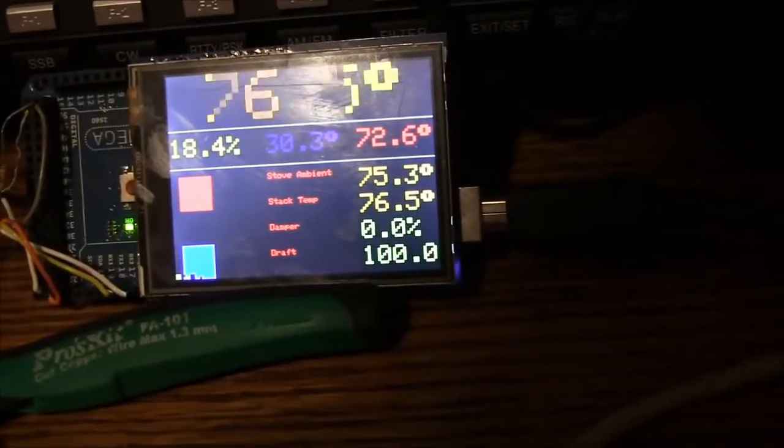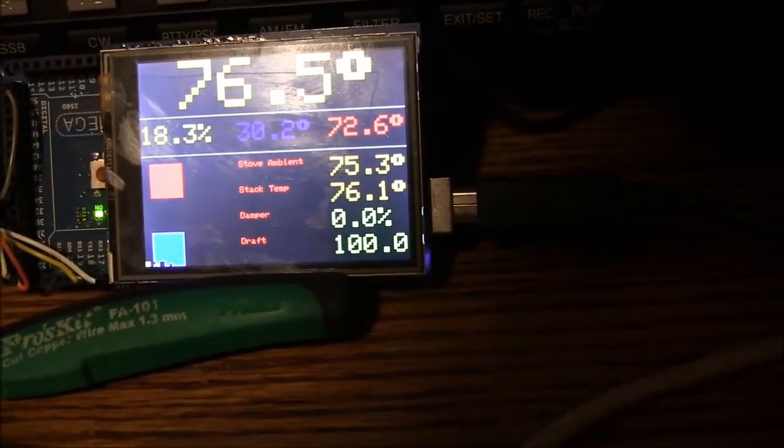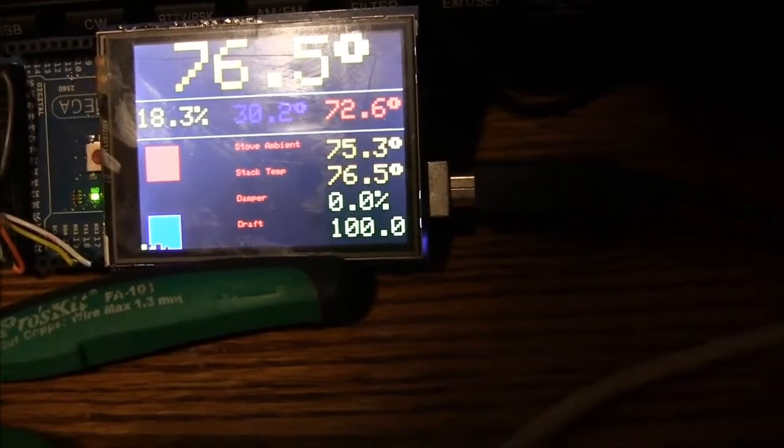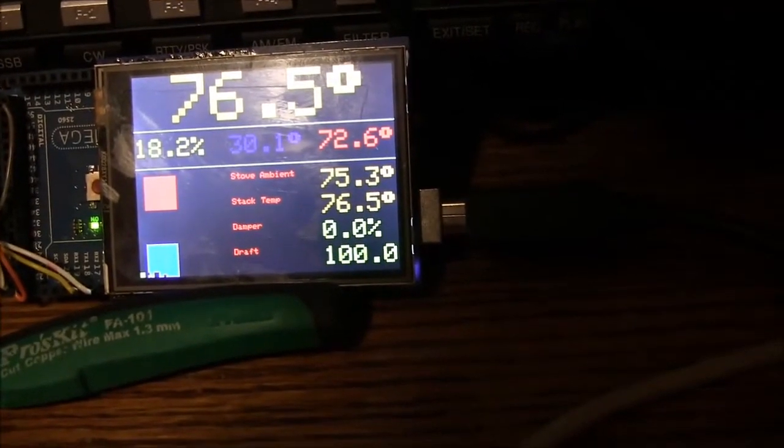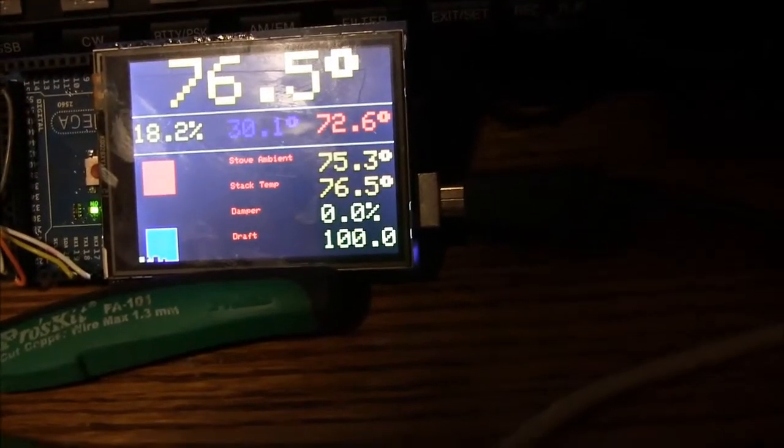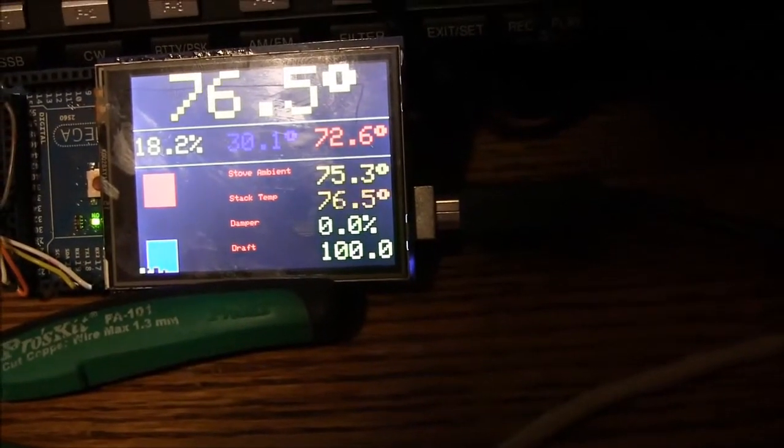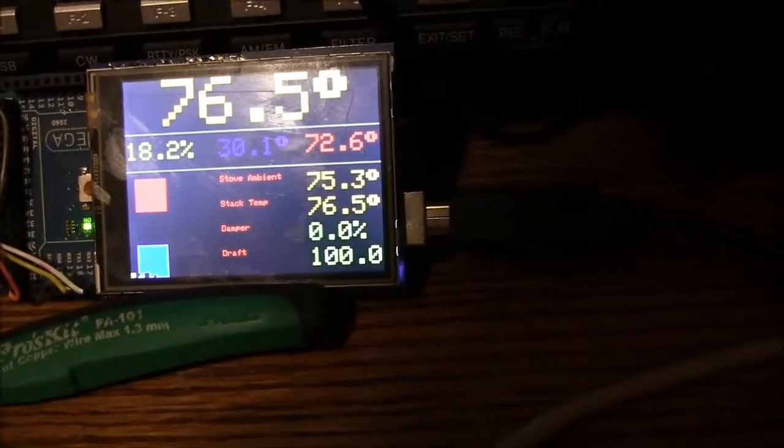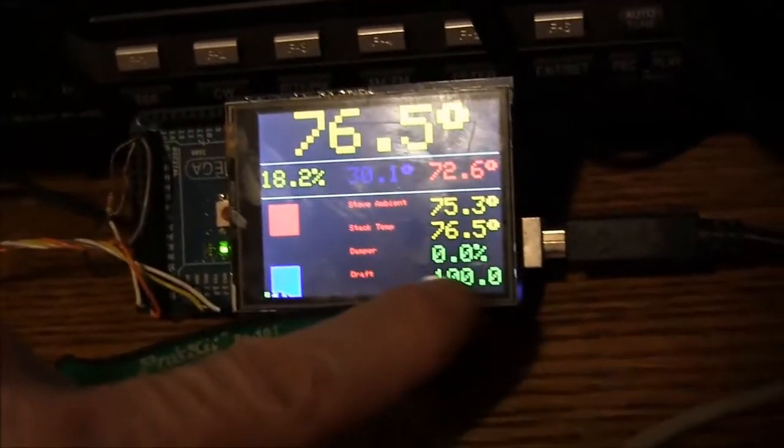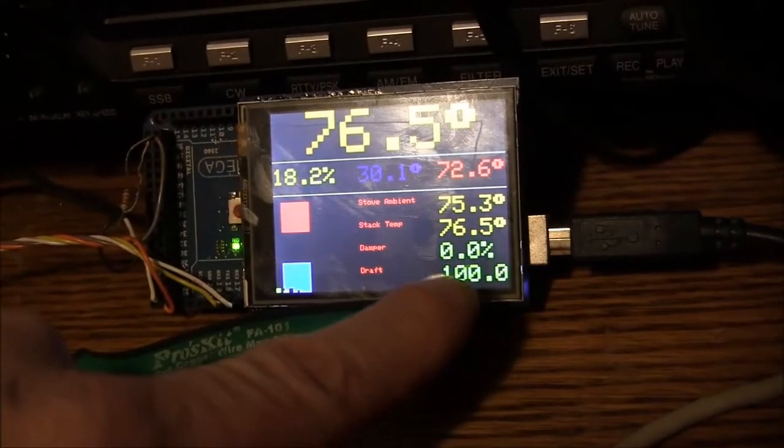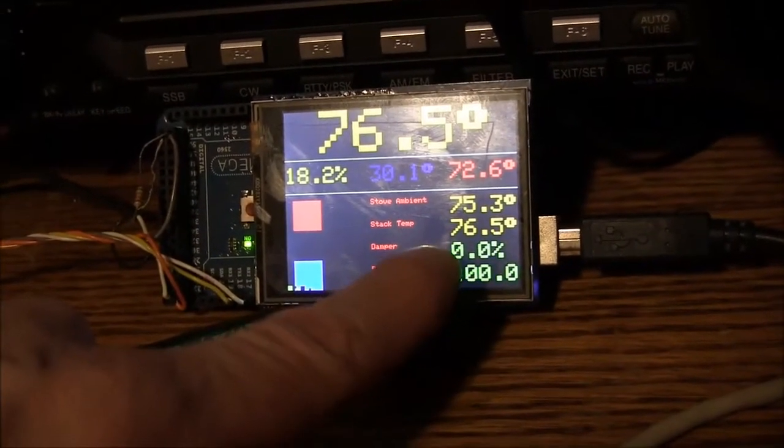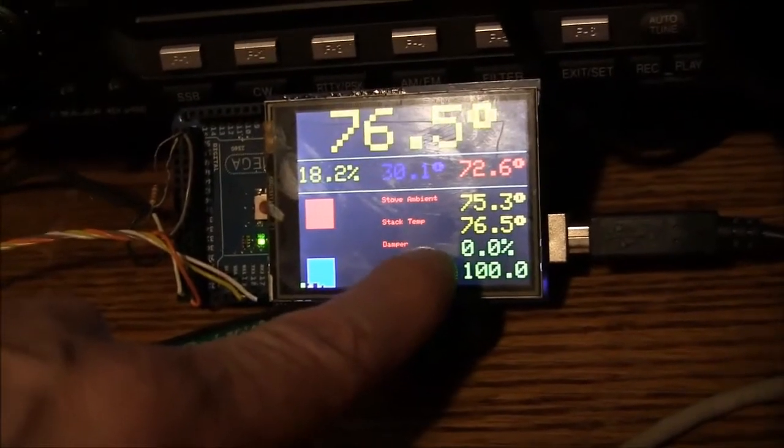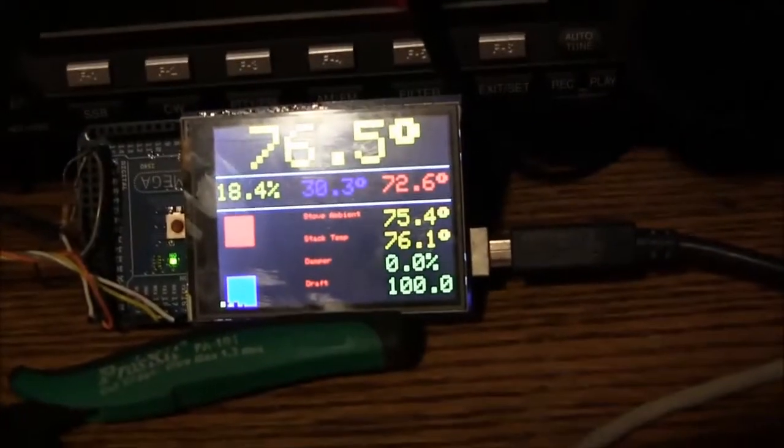But anyways, so these are all getting updated at once a second or something like that. And right now you can see that the room temperature is above the set point. So this thing has automatically throttled the draft control to 100% shut, and it's got the damper open so it's trying to cool the stove off. So let me heat up the soldering iron to simulate my stack temperature and I'll show you a little bit more about how this works.